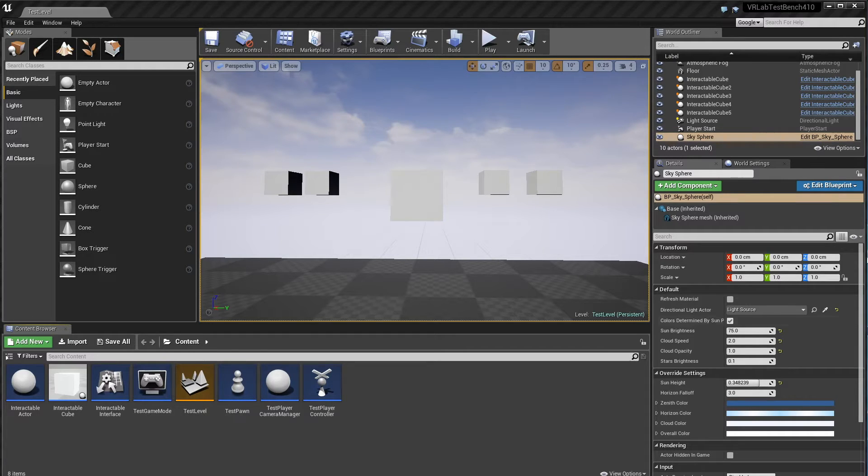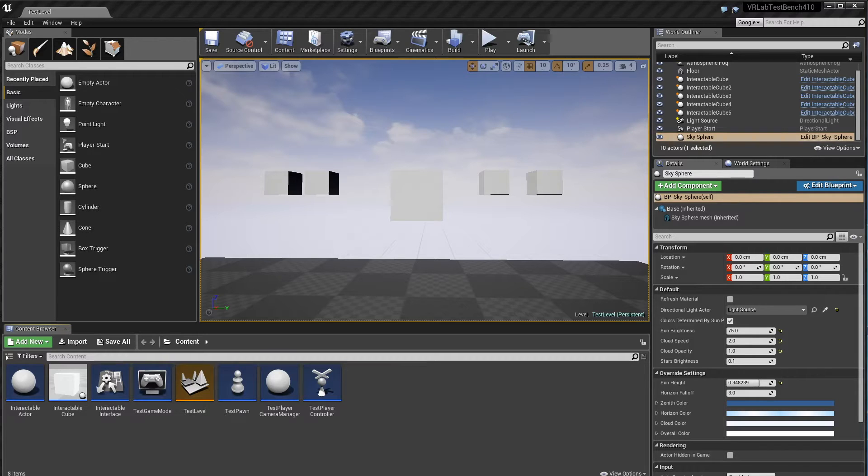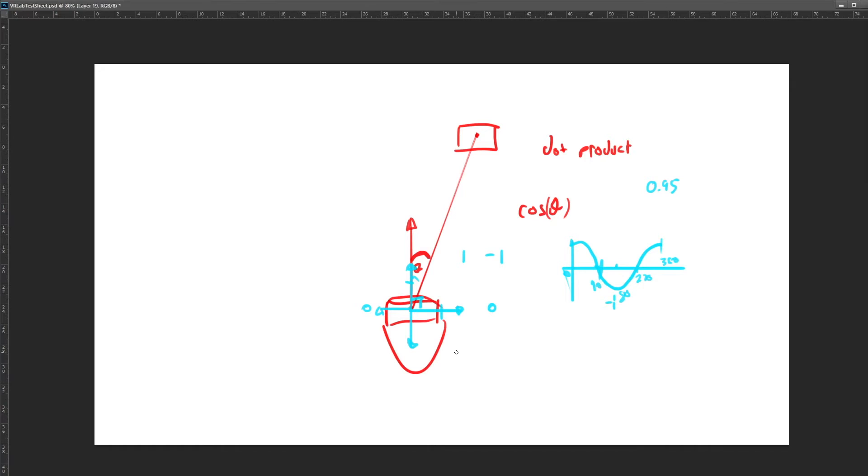So there's one little bug, I guess, or optimization we can do with interaction. Let's illustrate what that is. So at the moment, we're doing it just on angle, which is cool, but there's one flaw.